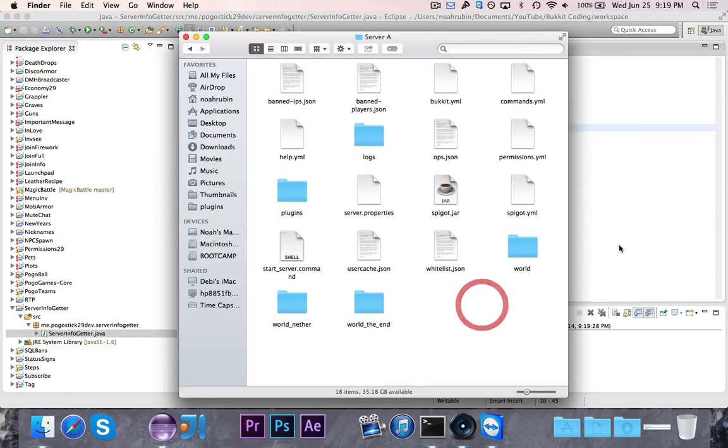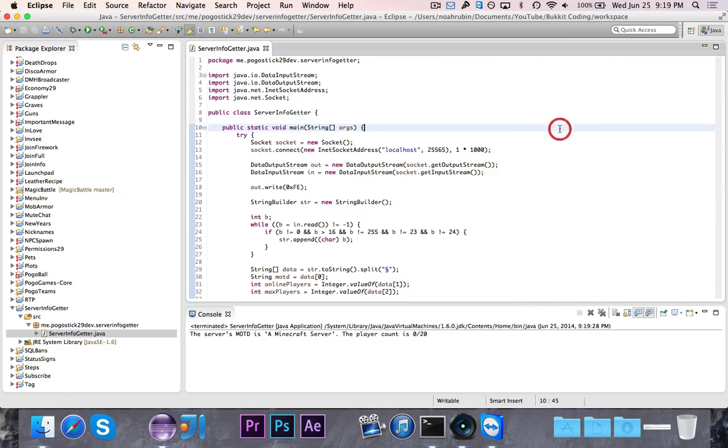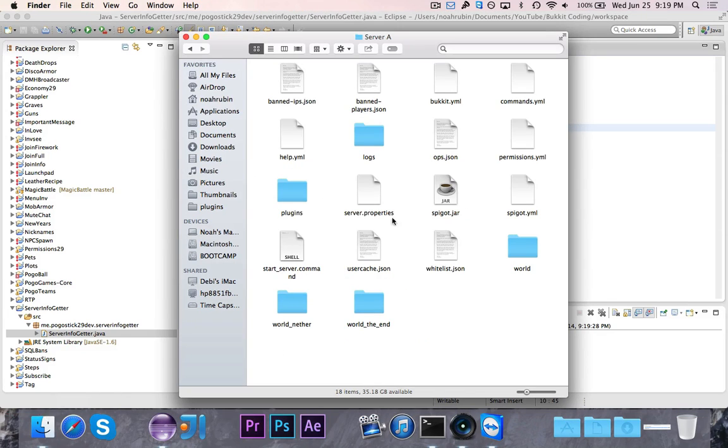It says server's MOTD is a Minecraft server. The player count is 0 out of 20.